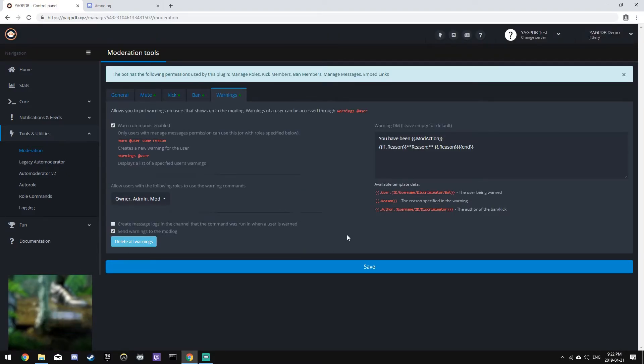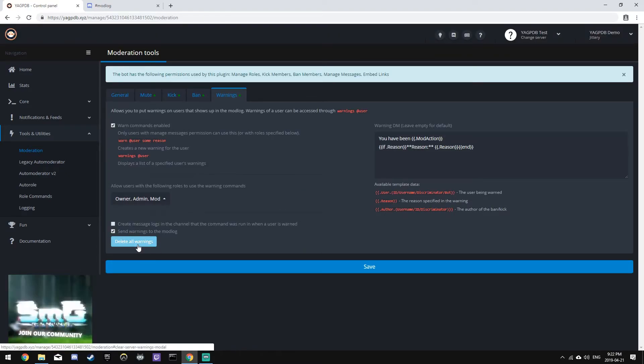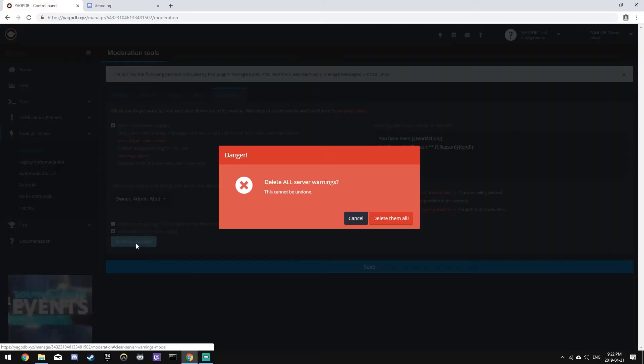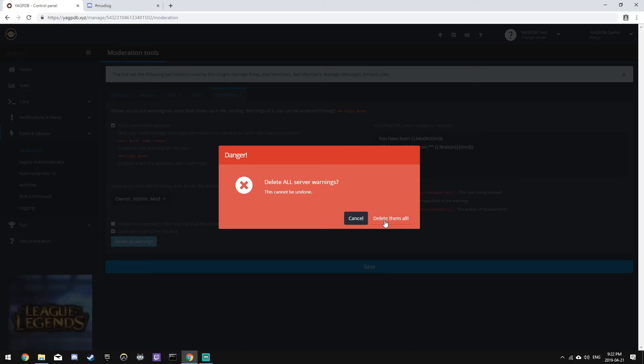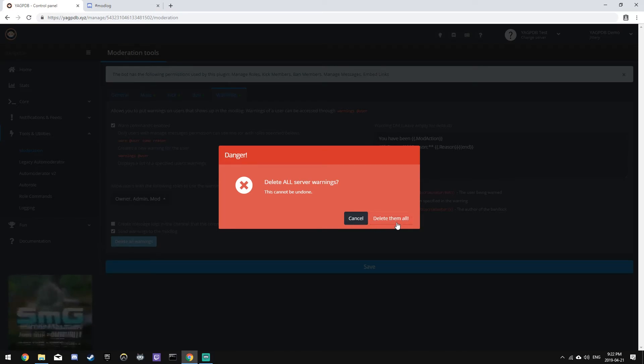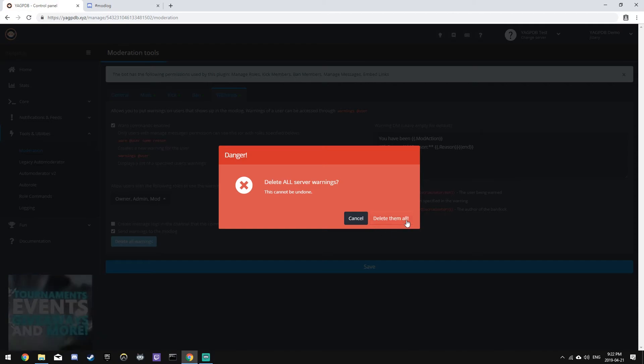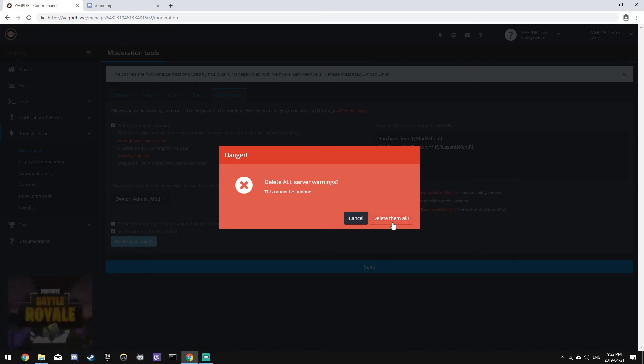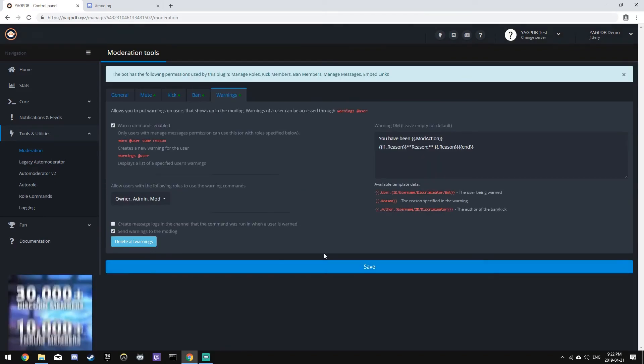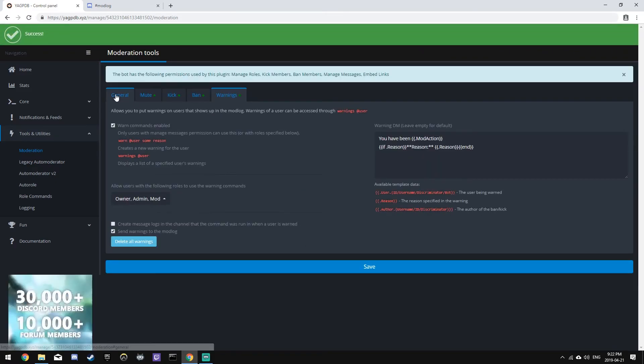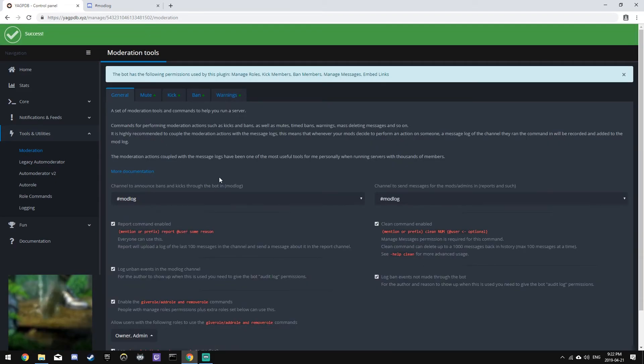On this page, we also have options to delete all warnings, and clicking this button will bring up a dialog box, which gives you two options, cancel and delete them all. If you click delete them all, it cannot be undone. You will permanently delete all of your warnings, and there's no way to revert this change. Let's cancel, and save our changes, and now, Moderation is set up.